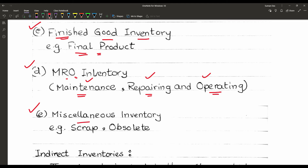Miscellaneous inventory is related to scrap or obsolete stocks. For example, suppose a production company is producing garments. After the final product is produced, the company finds some scrapped or obsolete products that can be used for another type of product. That type of inventory is known as miscellaneous inventory — scrapped or obsolete stock.